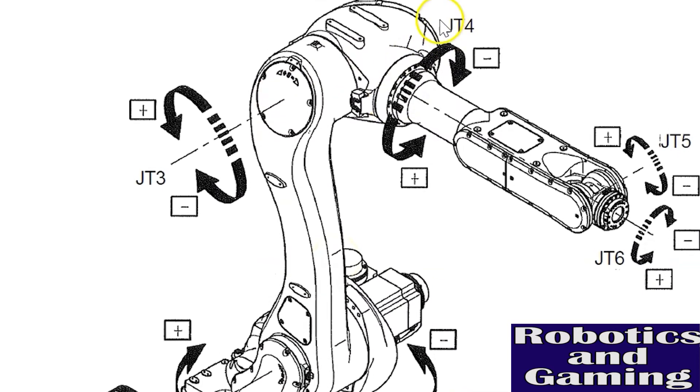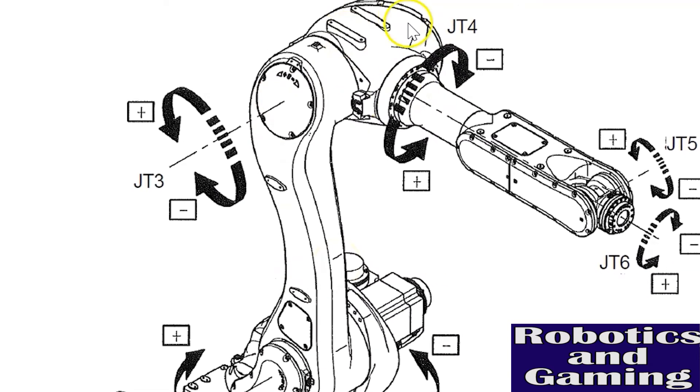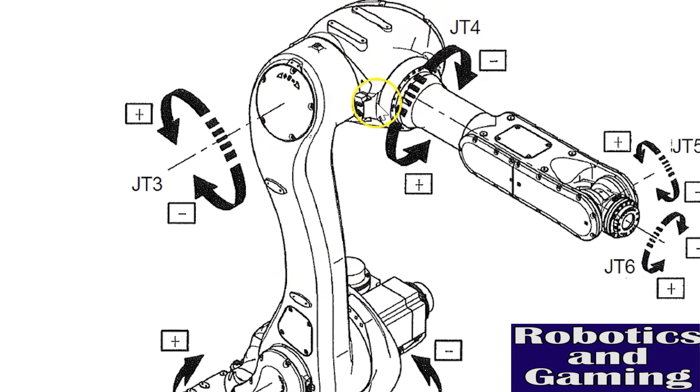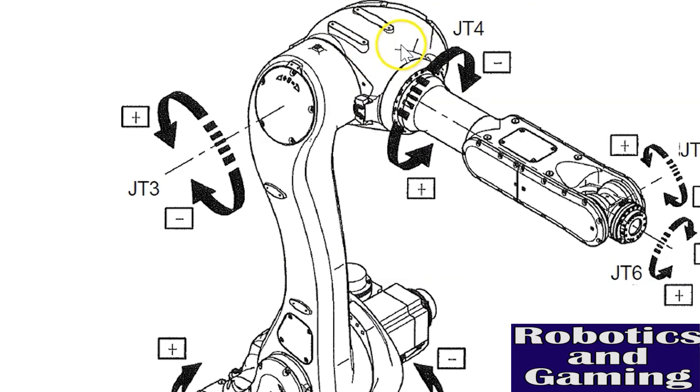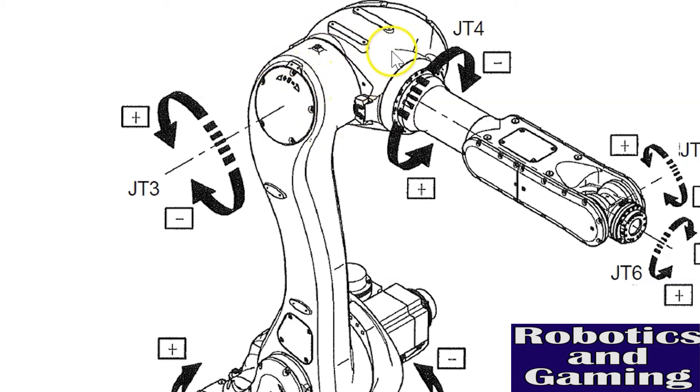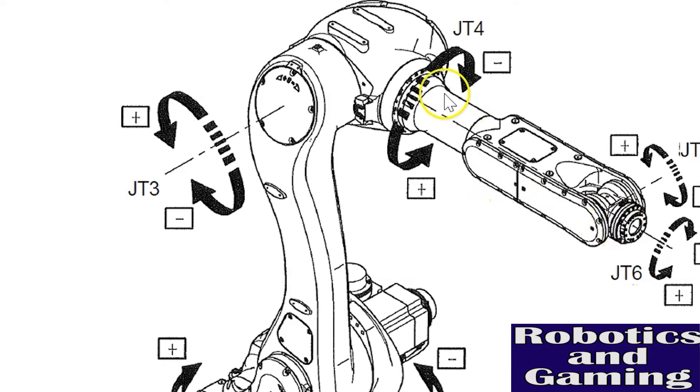The large part here is called the arm. The arm joins the link arm to form axis three or joint three here. The purpose of this axis is to move the wrist. Axes four through six are called the wrist of the robot to move the wrist up or down relative to the robot's axis three.